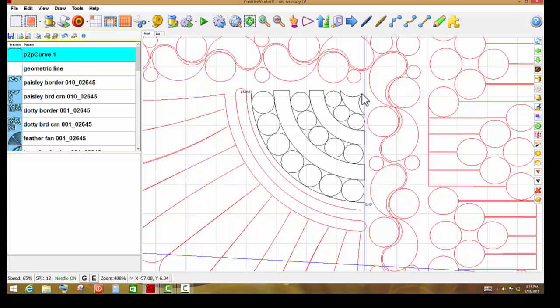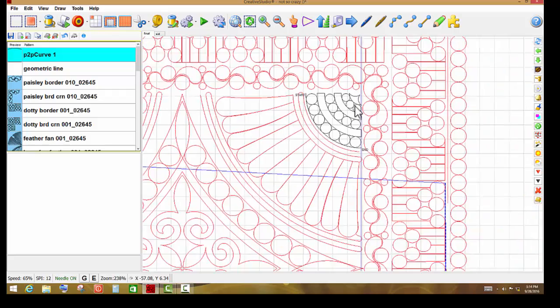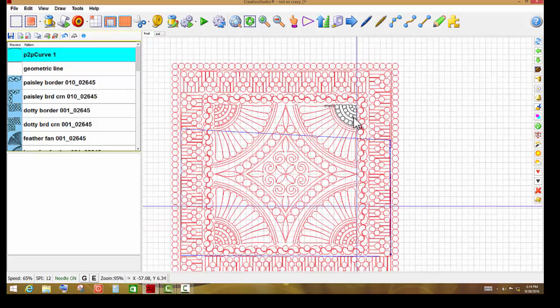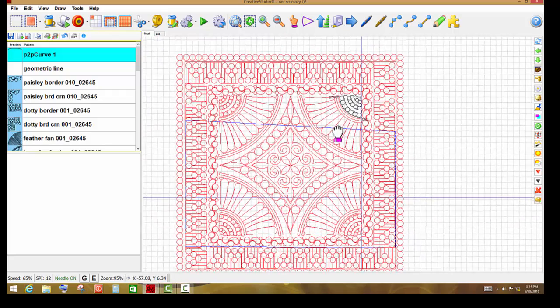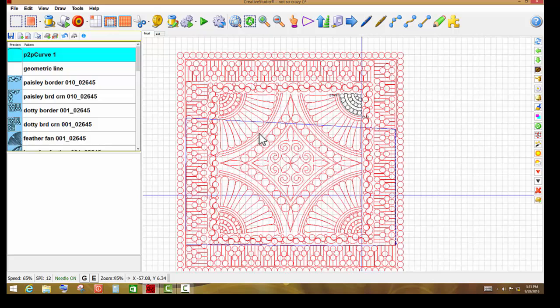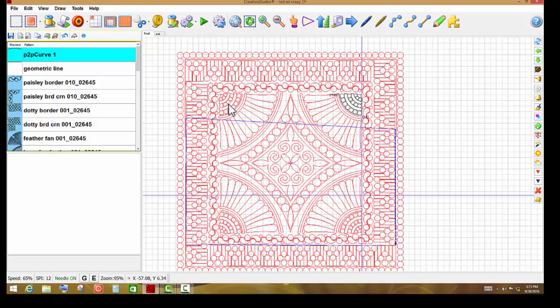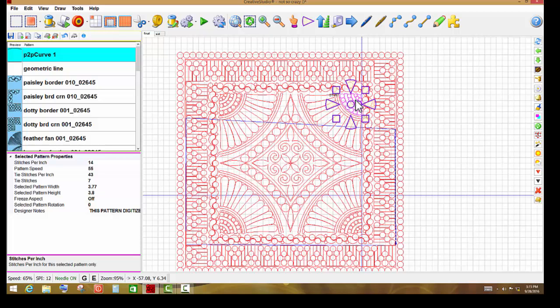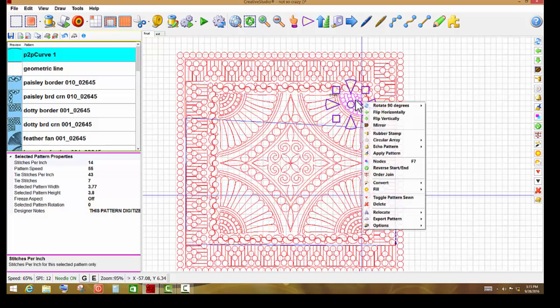So it's not going to be hard to tell Creative Studio where that is. What you're doing with relocate is you are telling Creative Studio that these patterns on the screen are no longer in the same position that they were. The quilt has moved, it has rolled or something, but they're no longer in that spot. Now there's a couple of different relocates. I'm going to right-click on this pattern, and it does not have to be the pattern that I want to relocate.